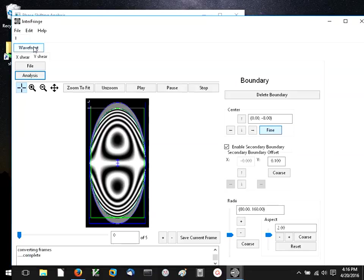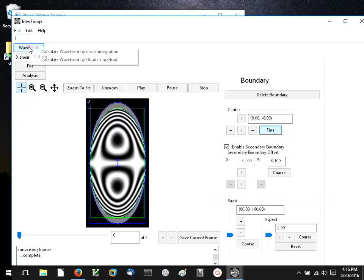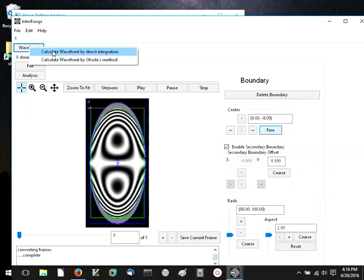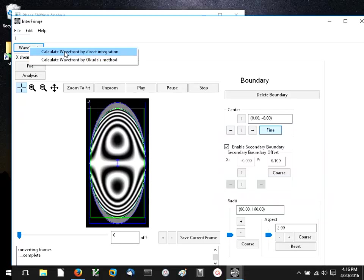Because we have used the same amount of shear in both x and y, we have two options for calculating the wavefront. Direct integration is the most straightforward. The way it works is the two wavefronts that we've gotten from the shearograms are used as the two components of a gradient of the original wavefront field.